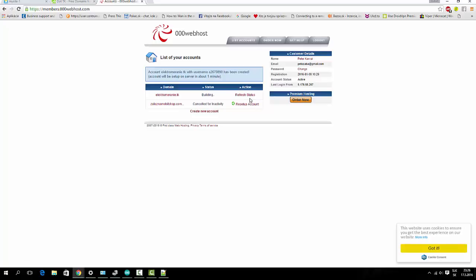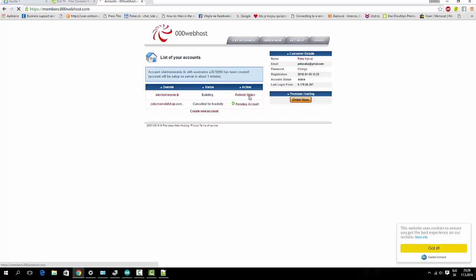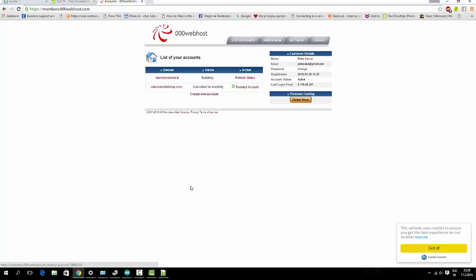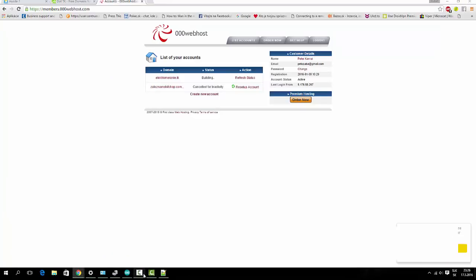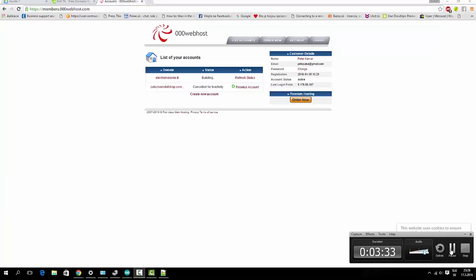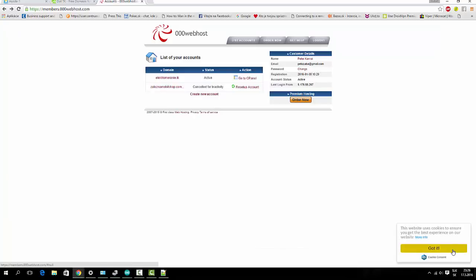And one minute or more to build it. I will pause it. Okay, it's active. It doesn't take long time. Few seconds.